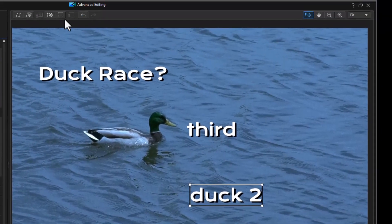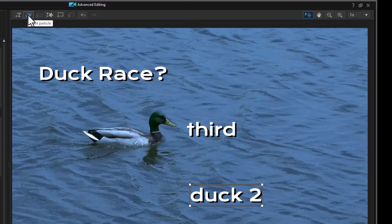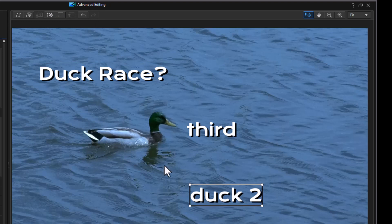We can also add objects. We can add particles and objects as images. We can even change the background. So there are lots of things that you can add to your titling using the advanced mode that are not available in the quick edit mode.